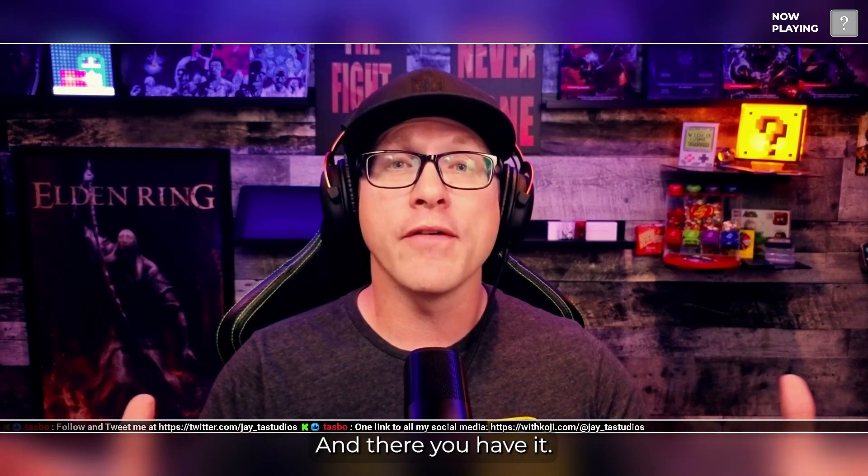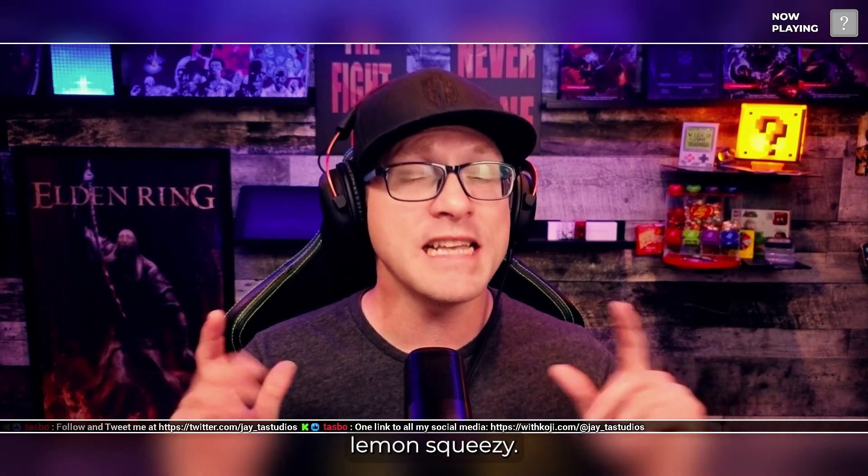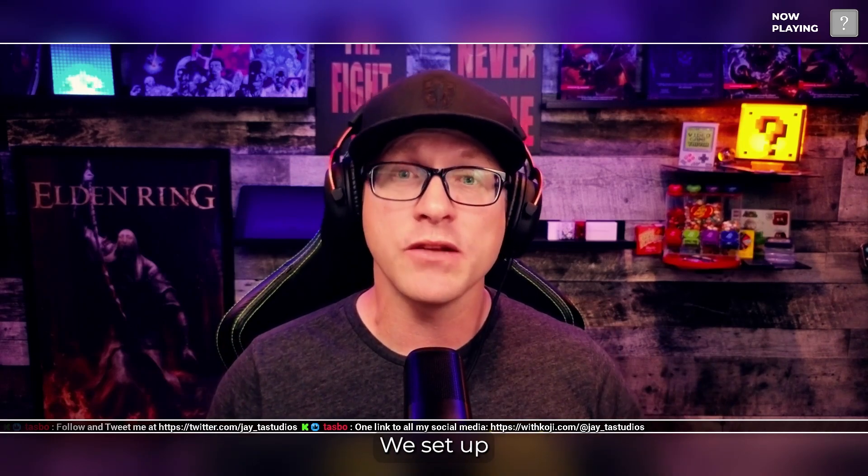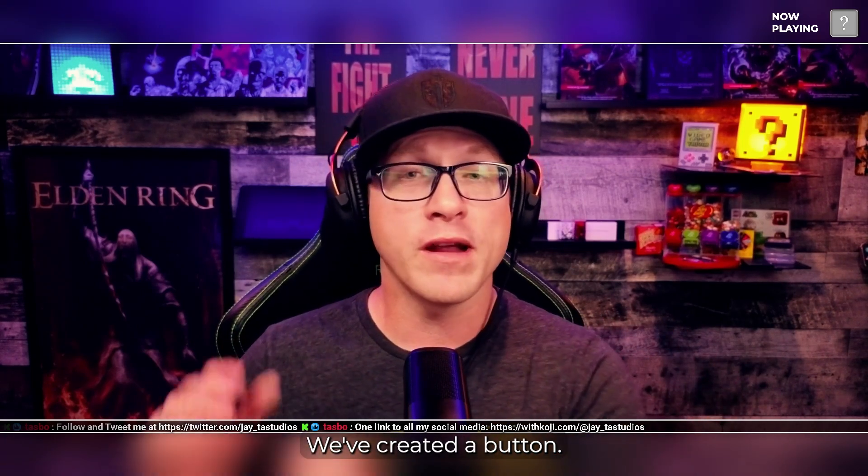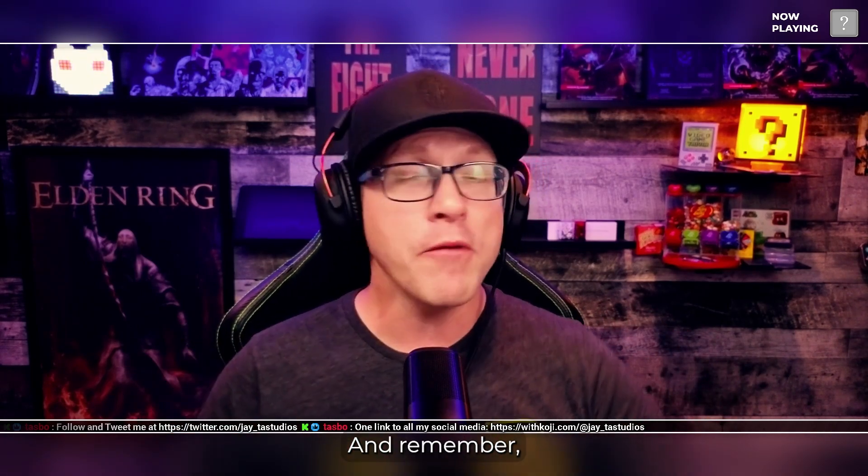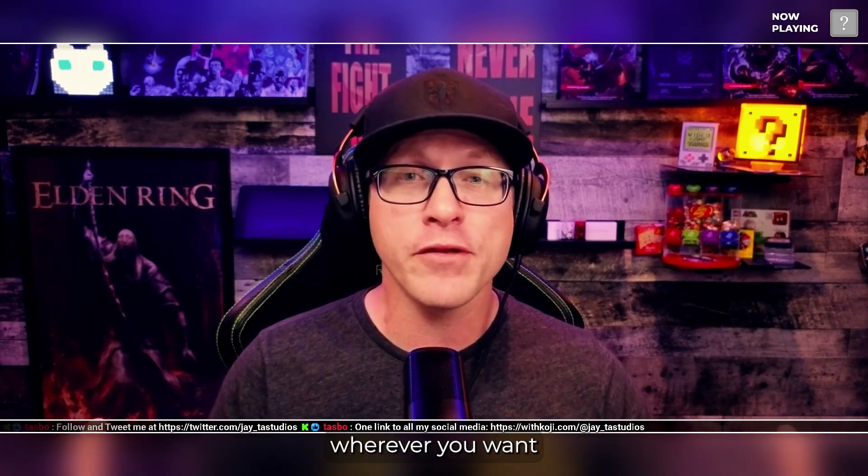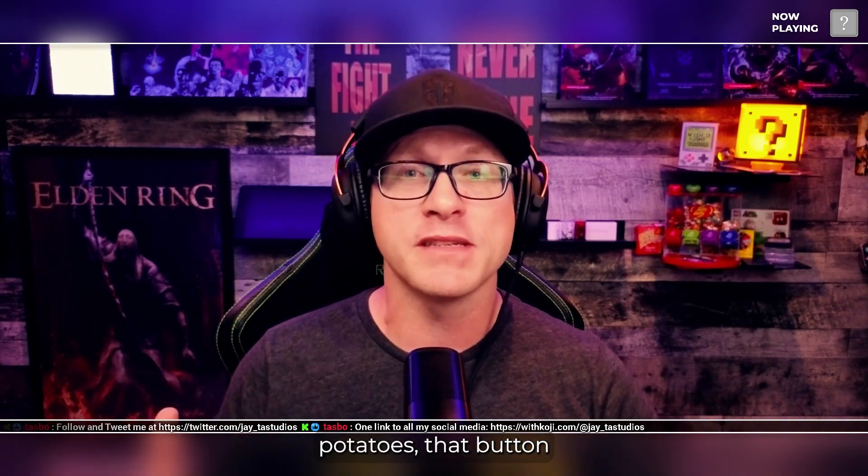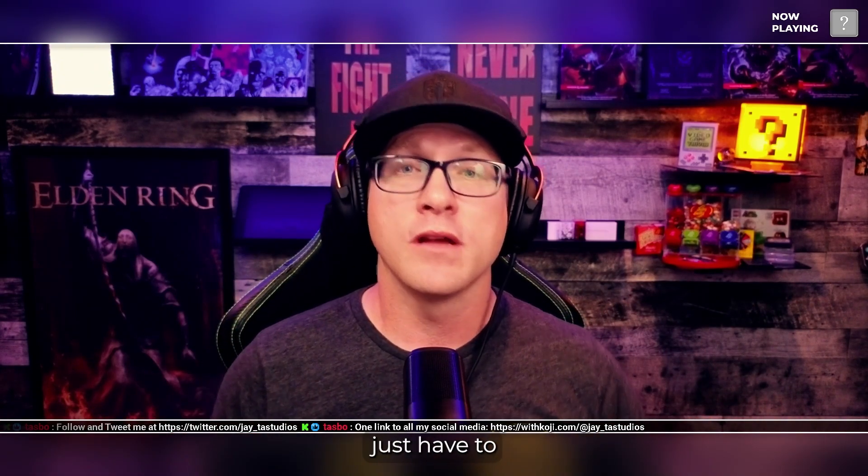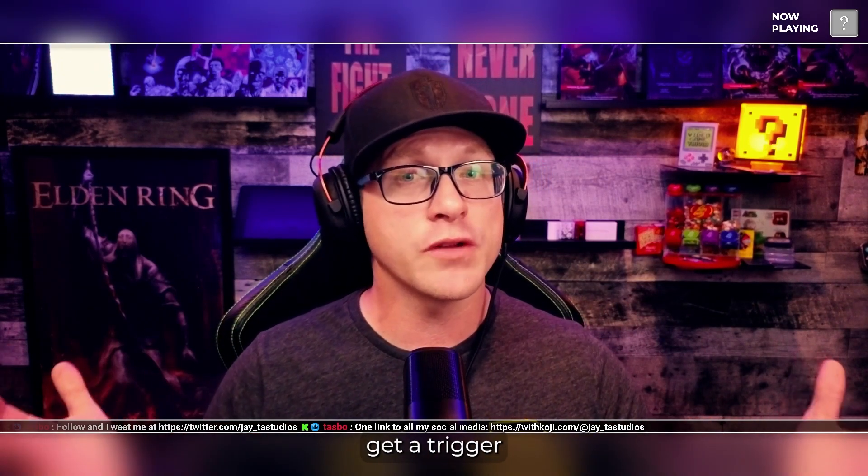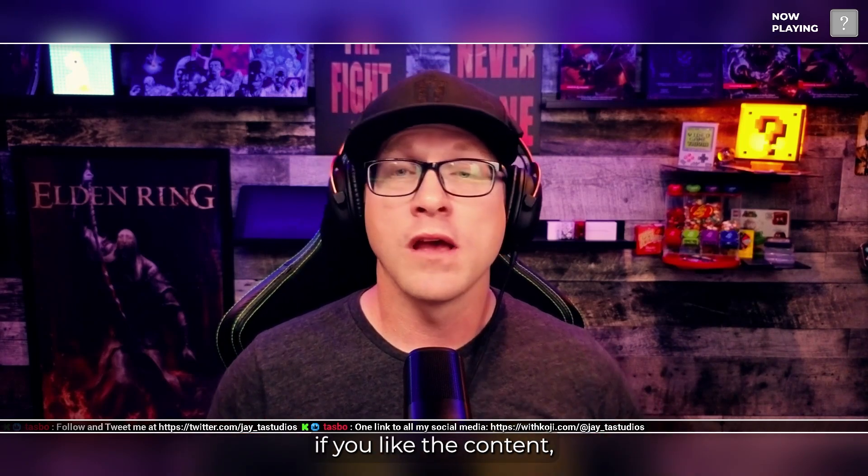And there you have it. Easy peasy, lemon squeezy. We set up your Sammy voice. We've created a button. And remember, you can put it wherever you want in the meat and potatoes of that button. Just have to get a trigger from your Sammy voice.